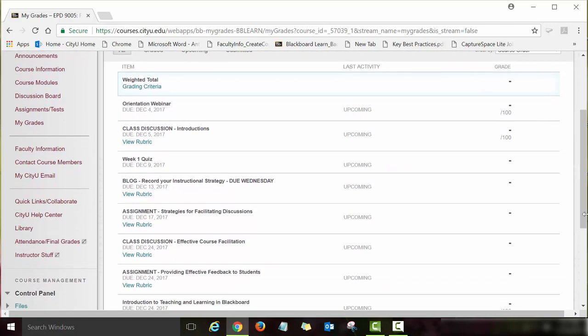Once I post grades, you will see your grade and also my feedback — it will appear as a speech bubble icon. That icon tells you I posted feedback in addition to the grade. Please read my feedback, as sometimes I will ask you to resubmit or share important comments.